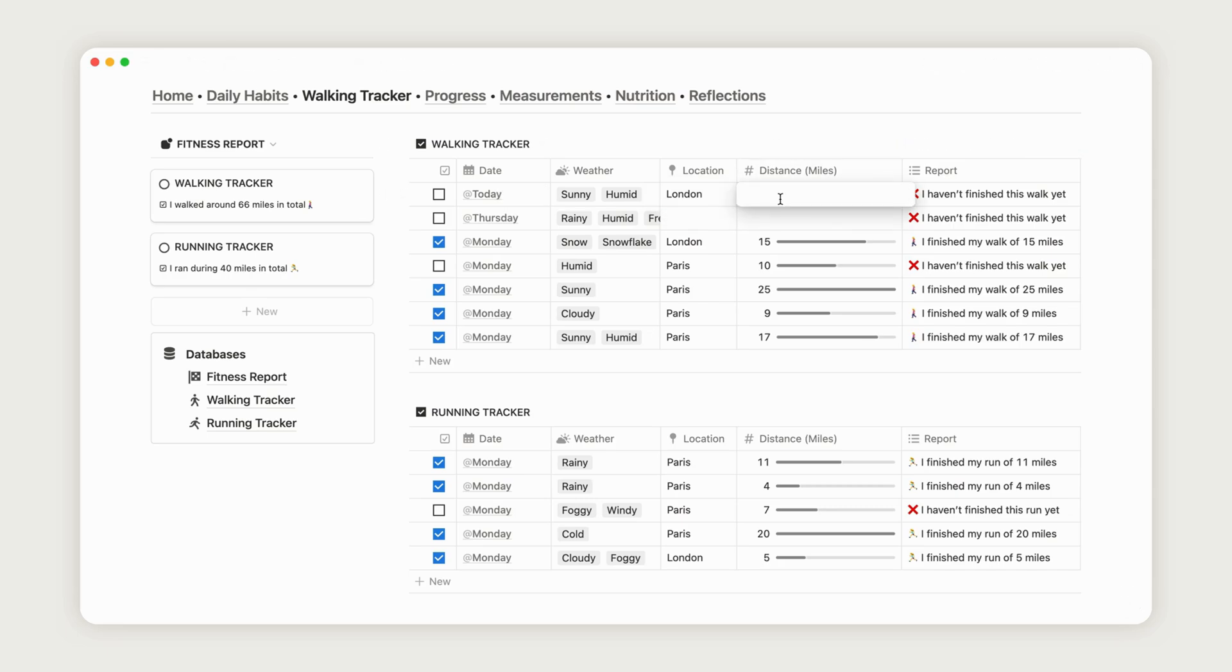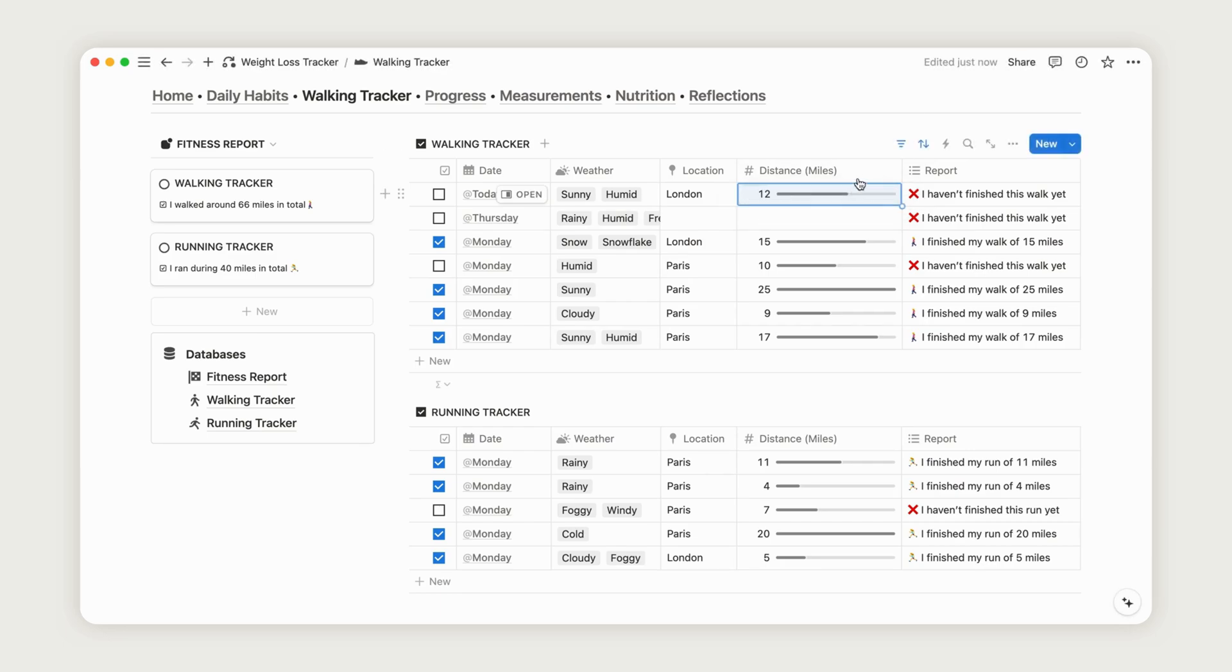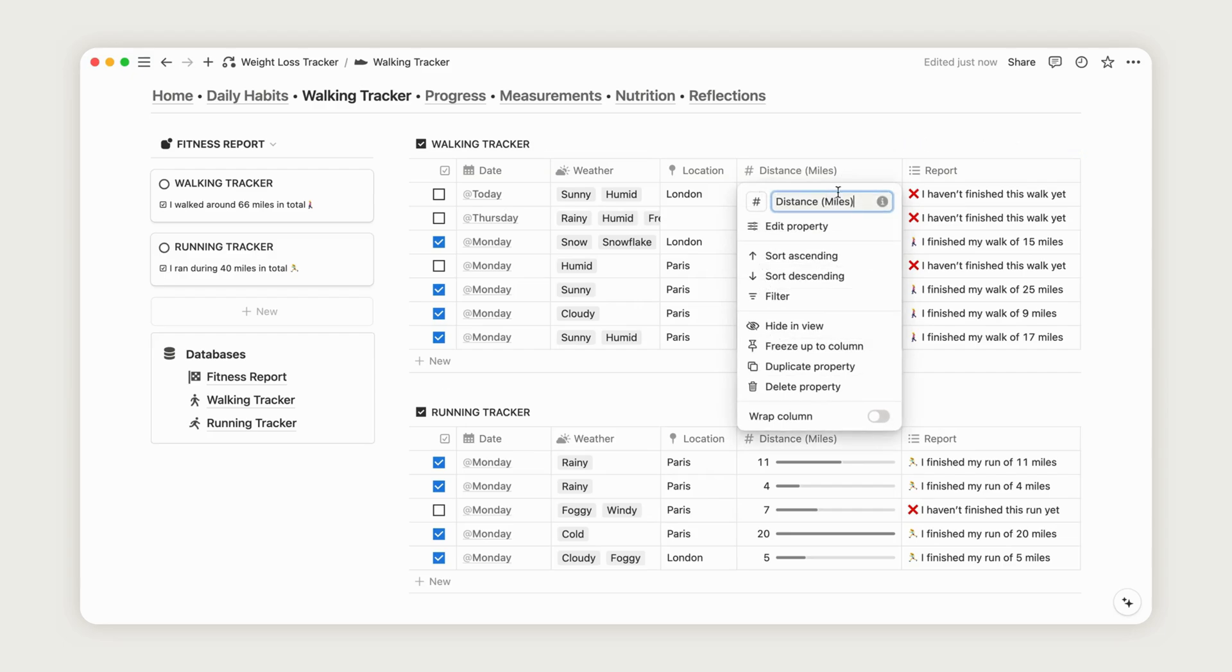The default unit is miles, but you can customize it to kilometers if you prefer.